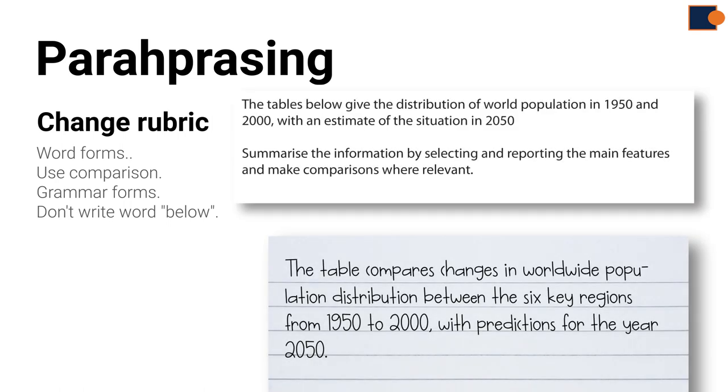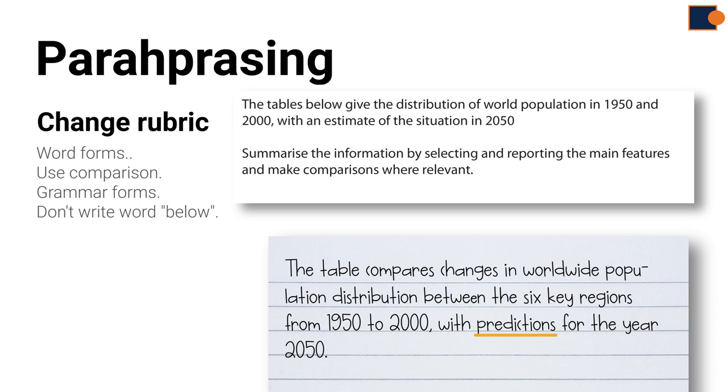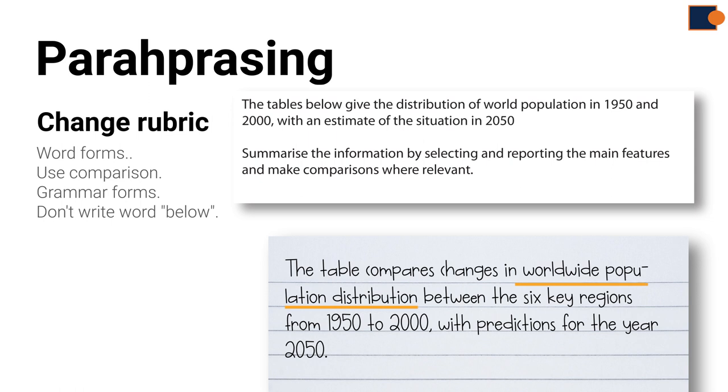In this example, words such as 'compared,' 'changes,' 'worldwide,' and 'predictions' are replaced with words like 'give,' 'world,' and 'prediction.' 'Distribution of population' is written as 'population distribution,' which is a grammar form change. 'In 2050' is also written as 'for the year 2050.'